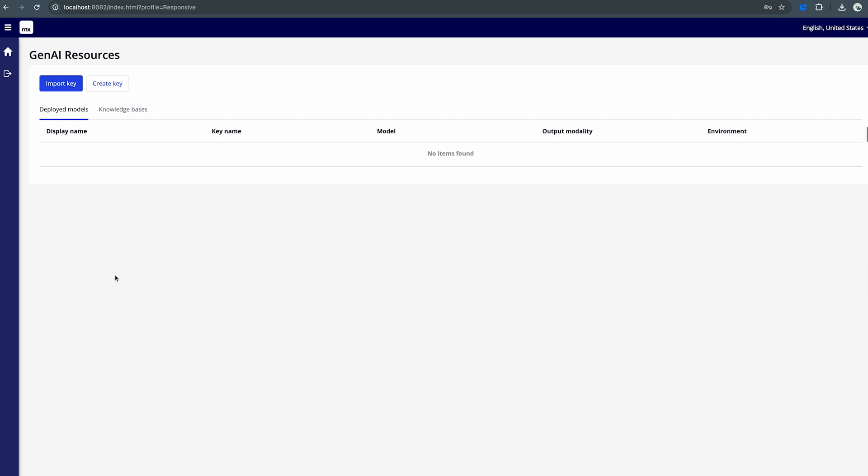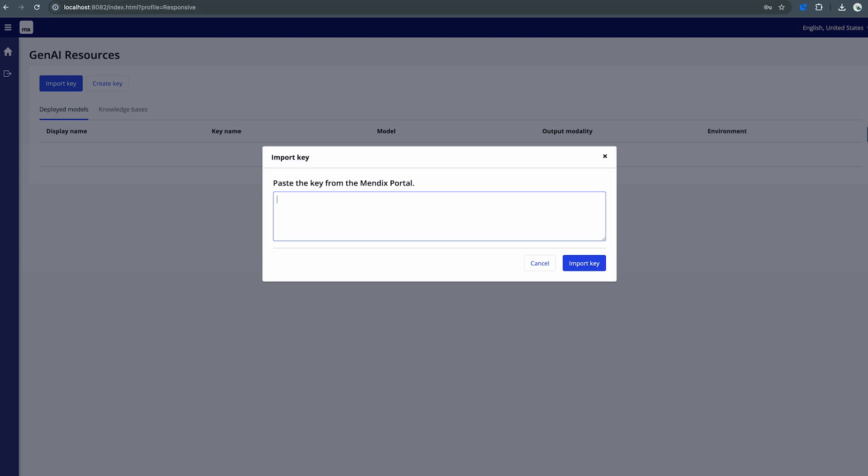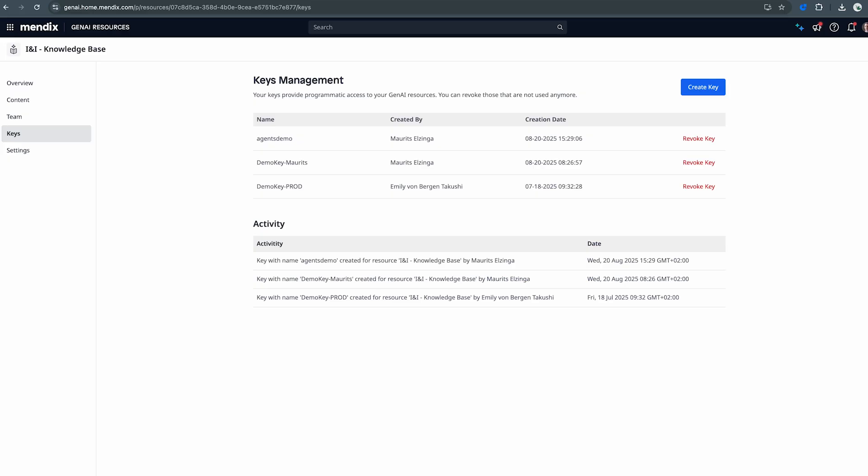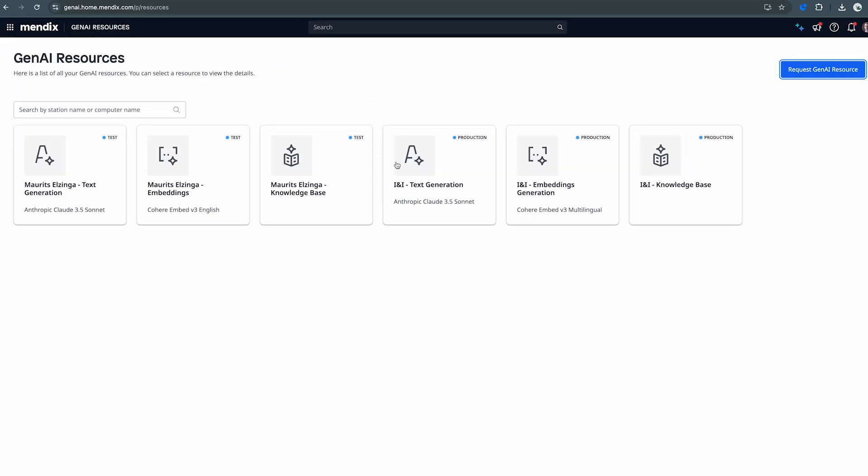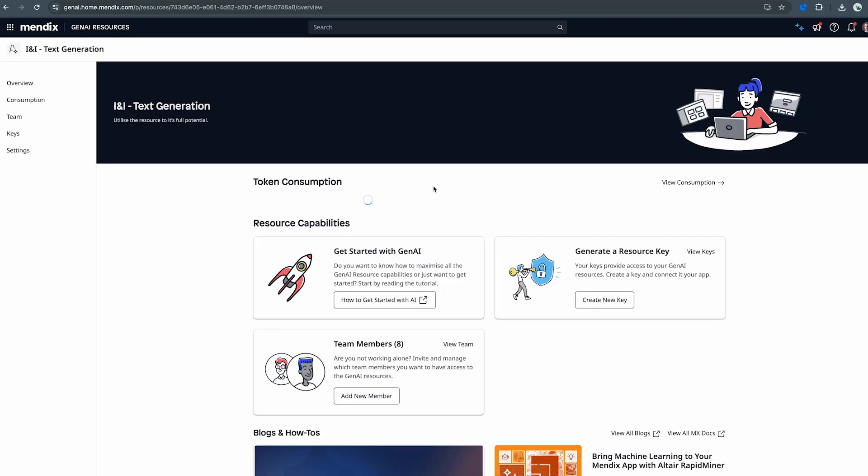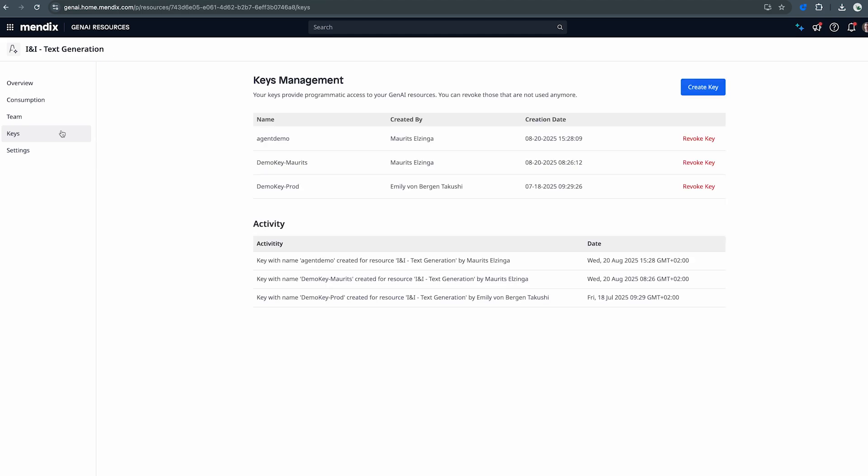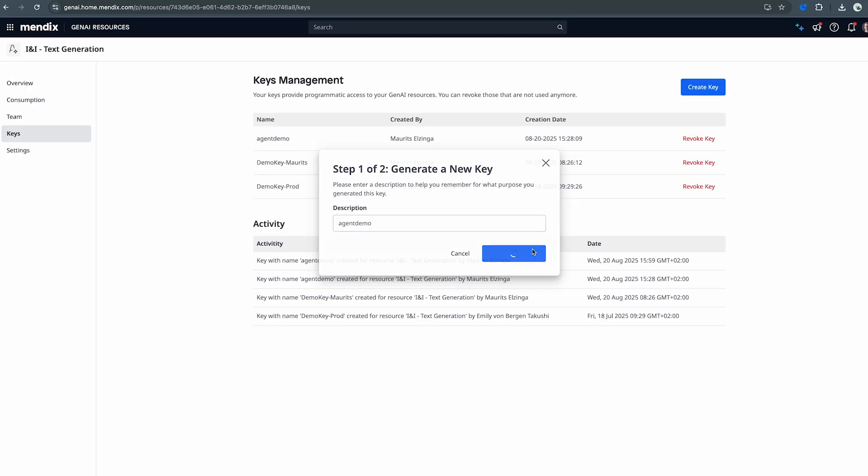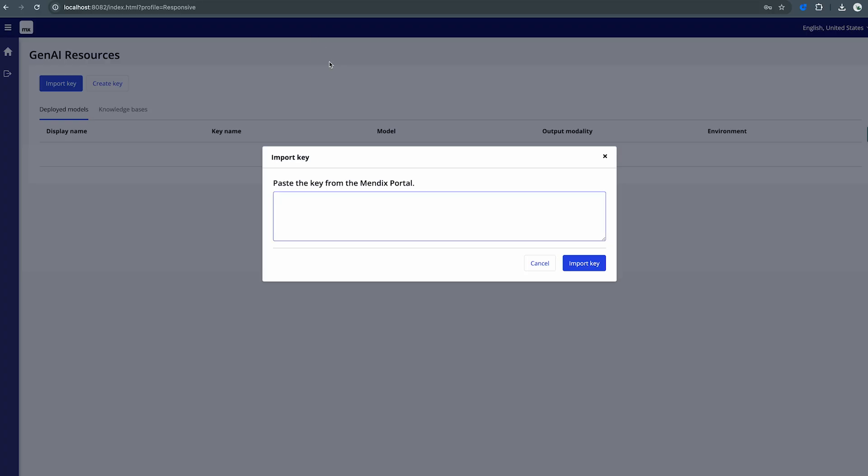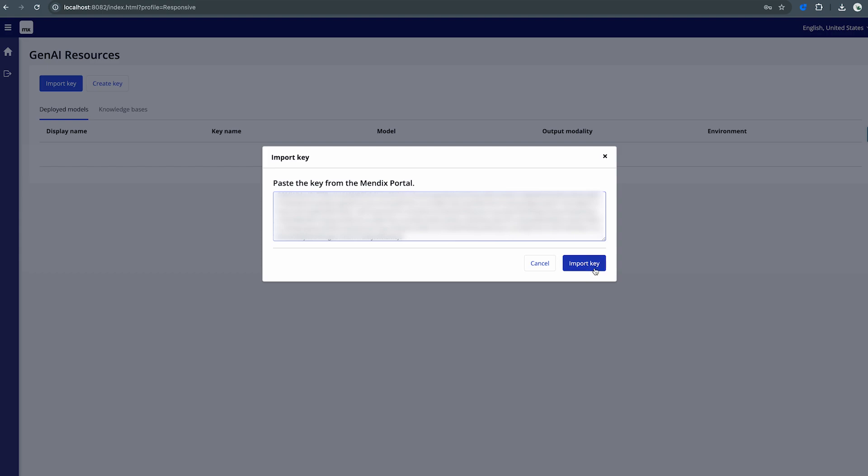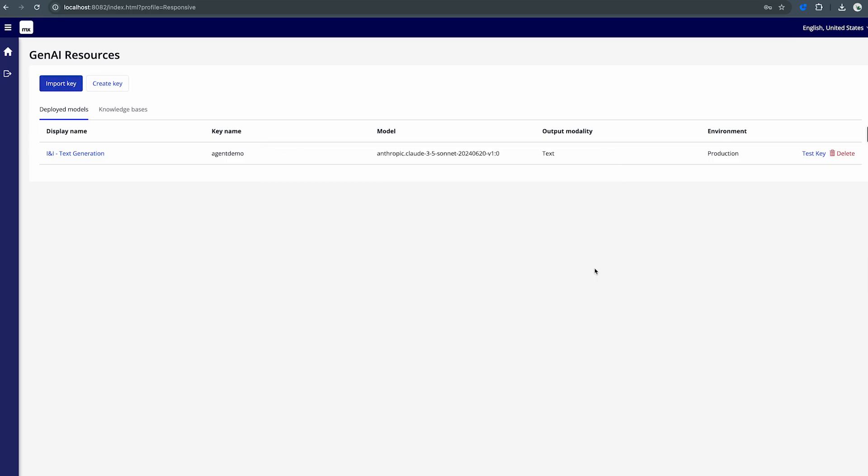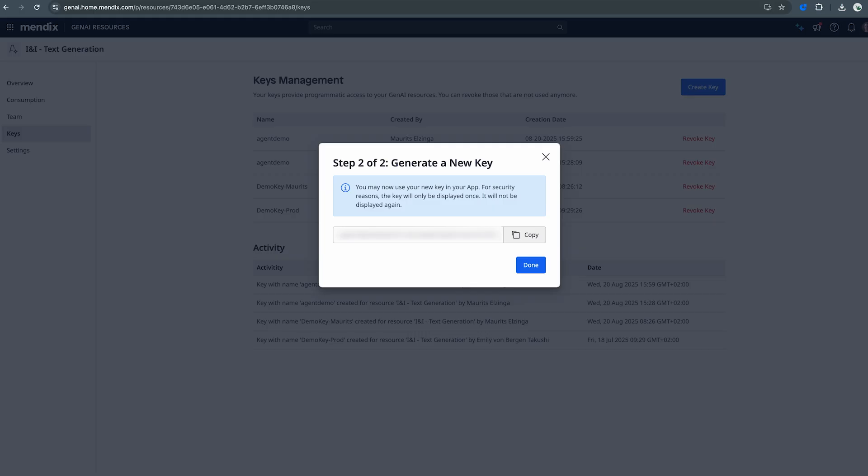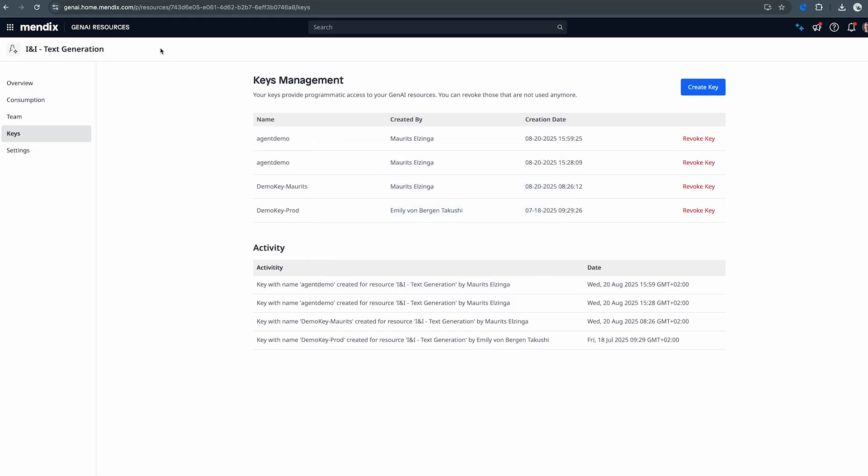In this case I'll click on the Mendix Cloud GenAI resources and I will have to import several keys. Now I'll first need to go to the portal and from there I'll need to go and add keys for my three different GenAI resources. So I have a text generation model and there I can click on and go to the keys and I can create a key and I'll name this agent demo. I'll generate an API key, copy this key and then paste it into the import key box. When I then import said key you'll see that it comes with the Anthropic Claude 3.5 model with the text modality and I'm immediately able to use this.